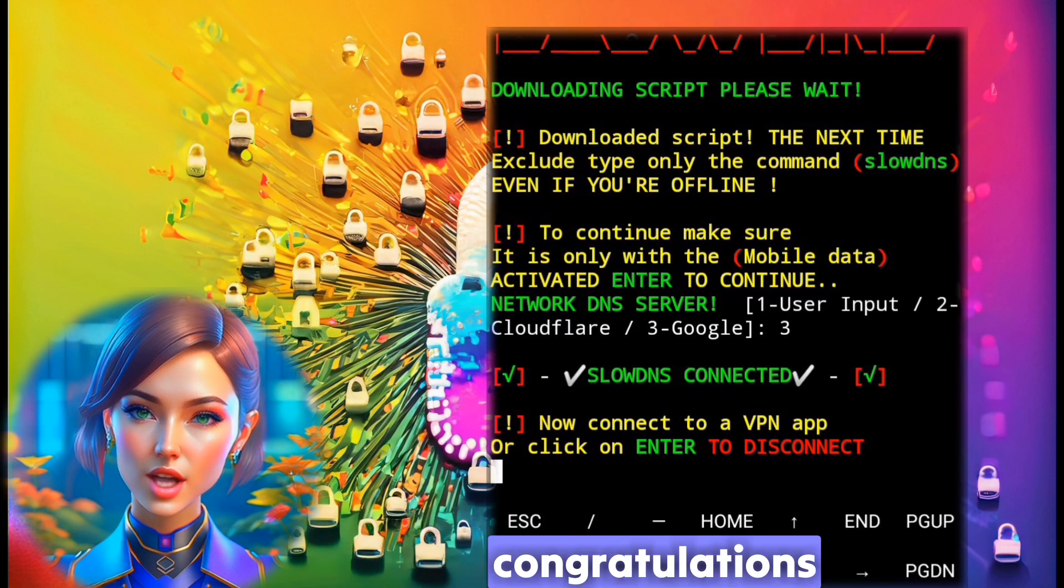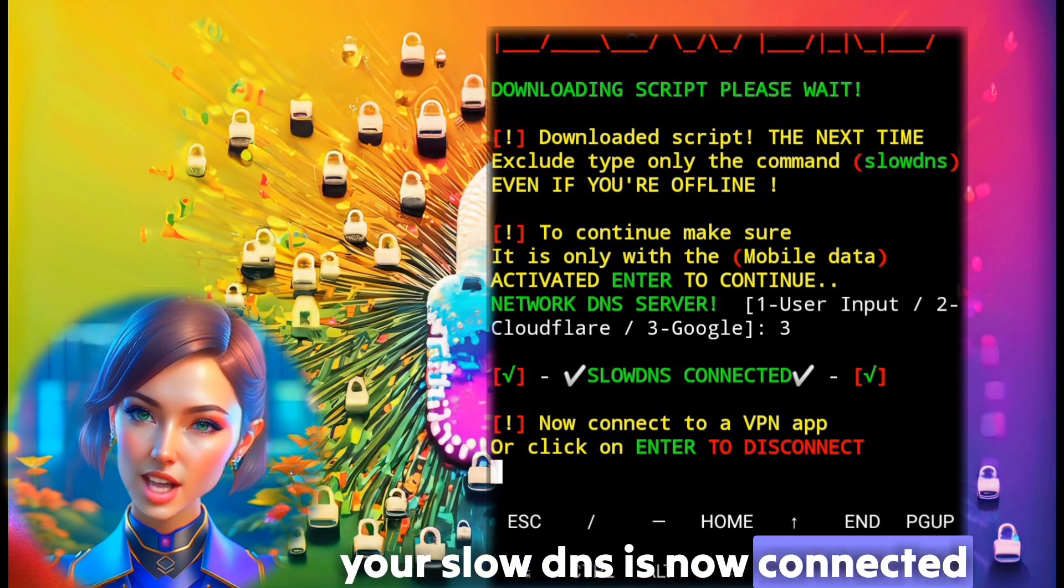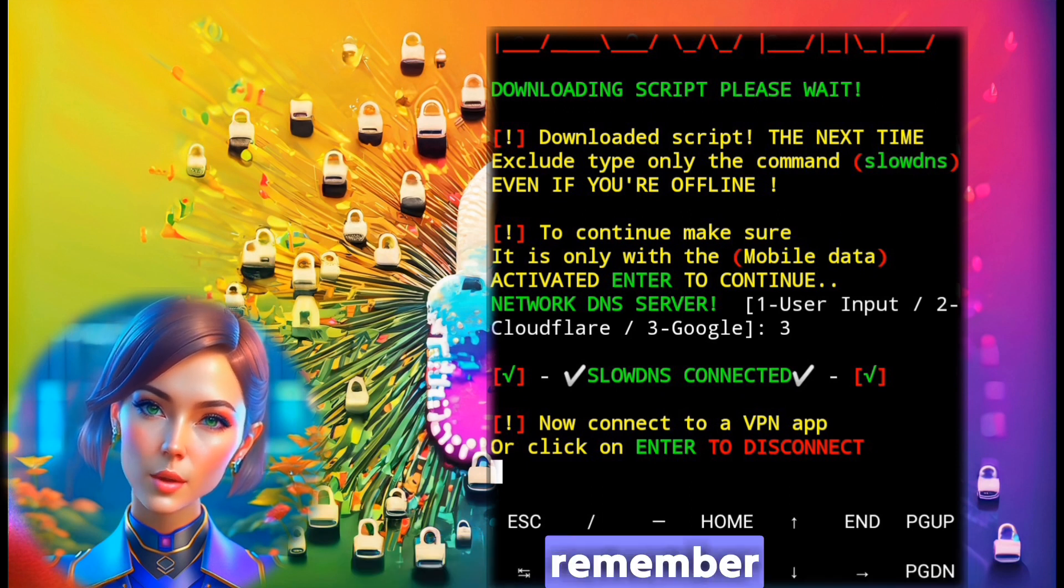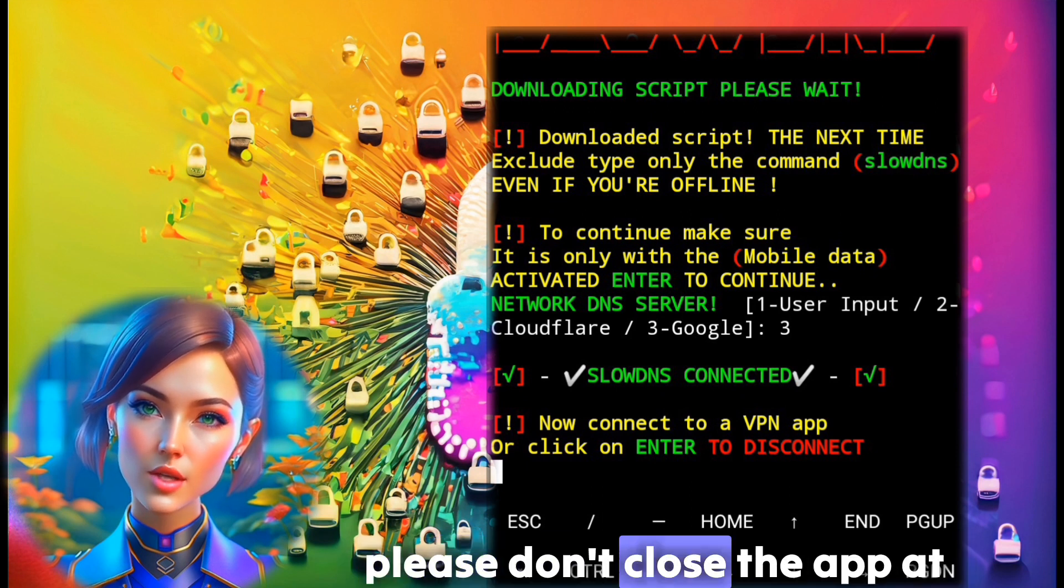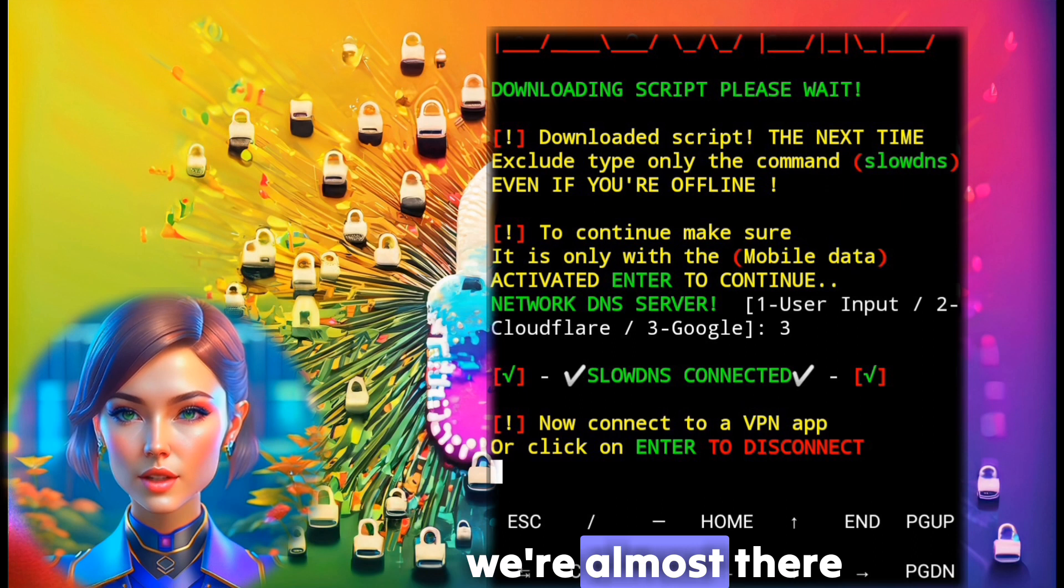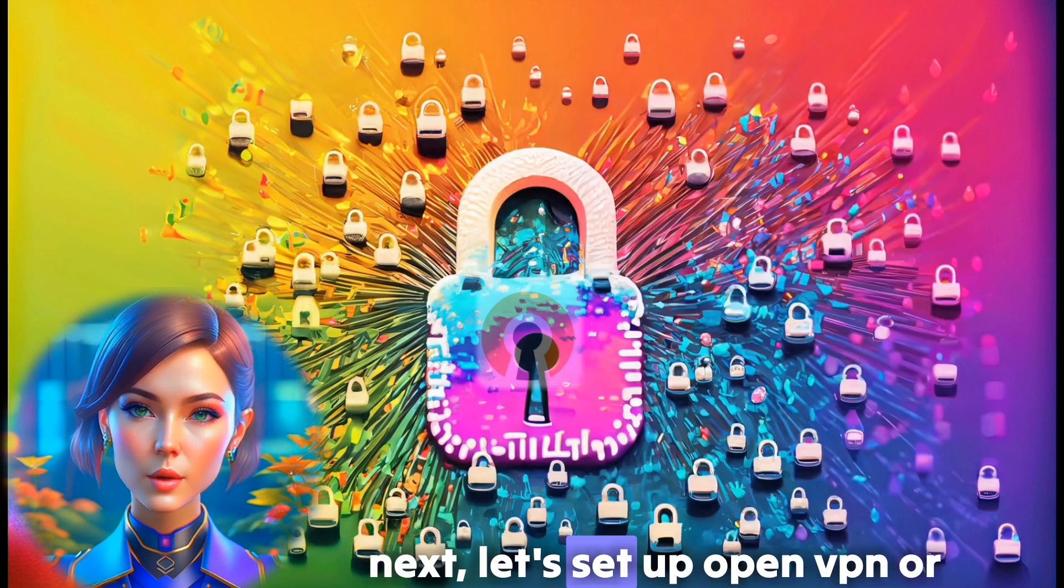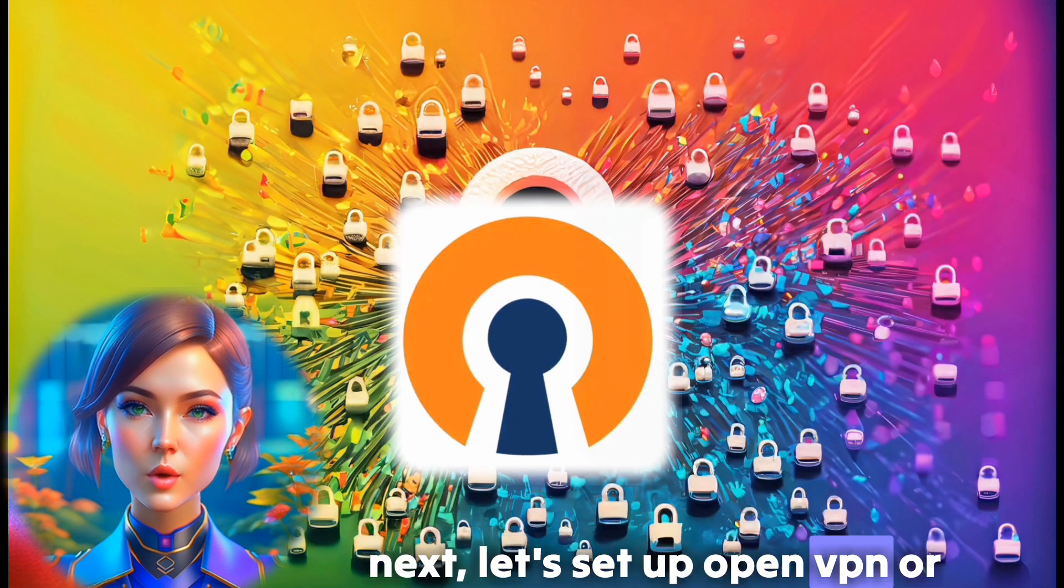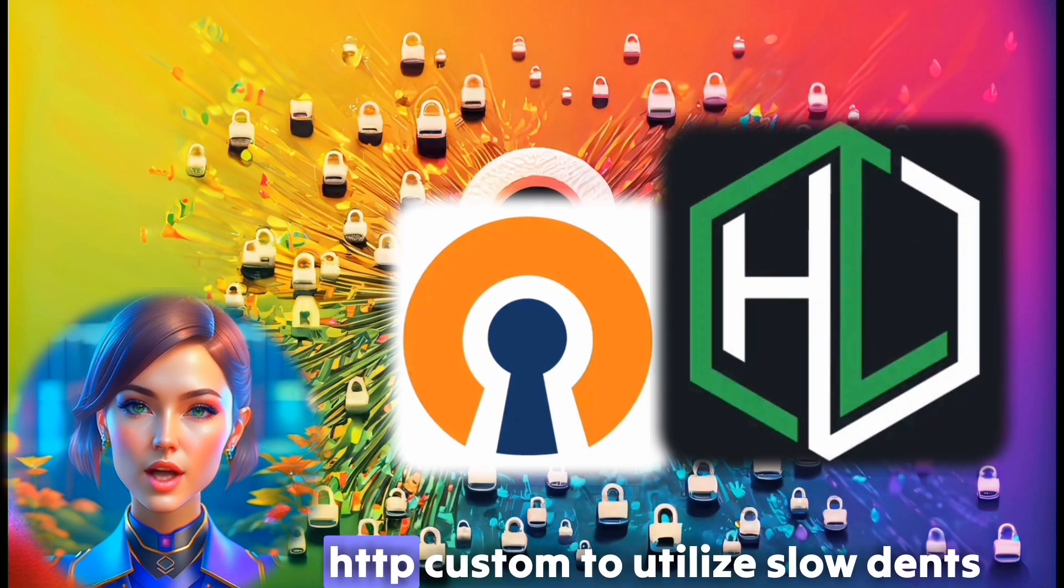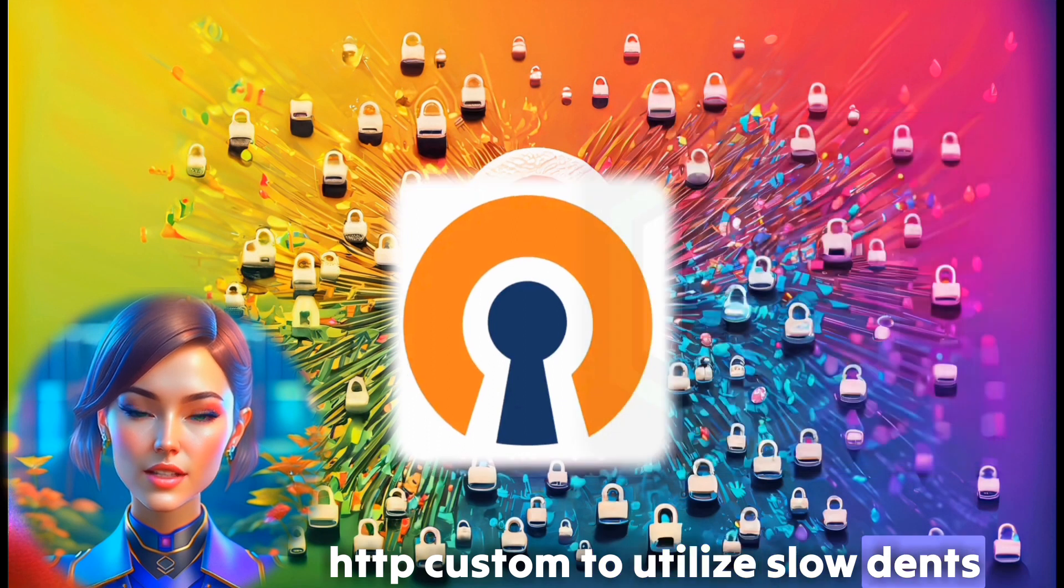Step 5. Congratulations, your slow DNS is now connected. Remember, please don't close the app at this stage. We're almost there. Next, let's set up OpenVPN or HTTP custom to utilize slow DNS.